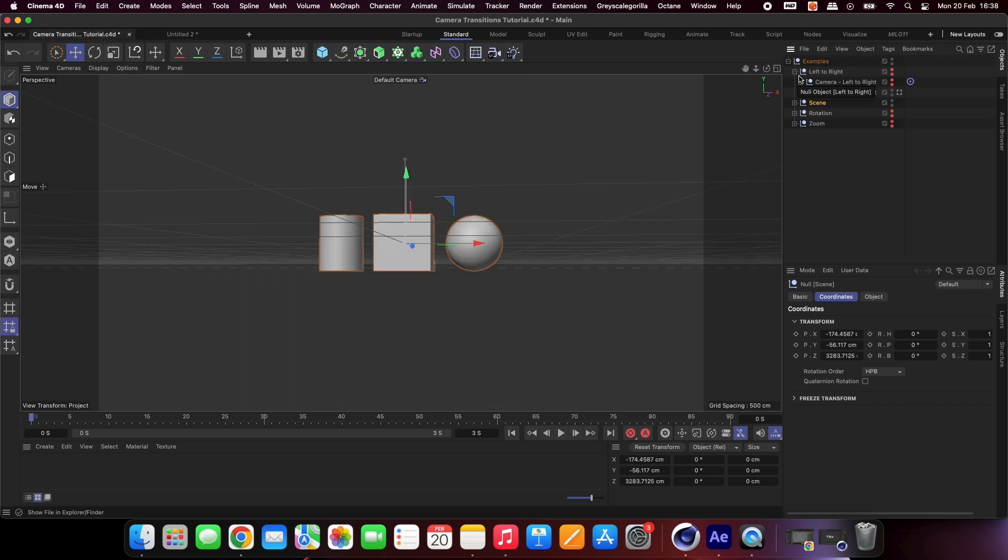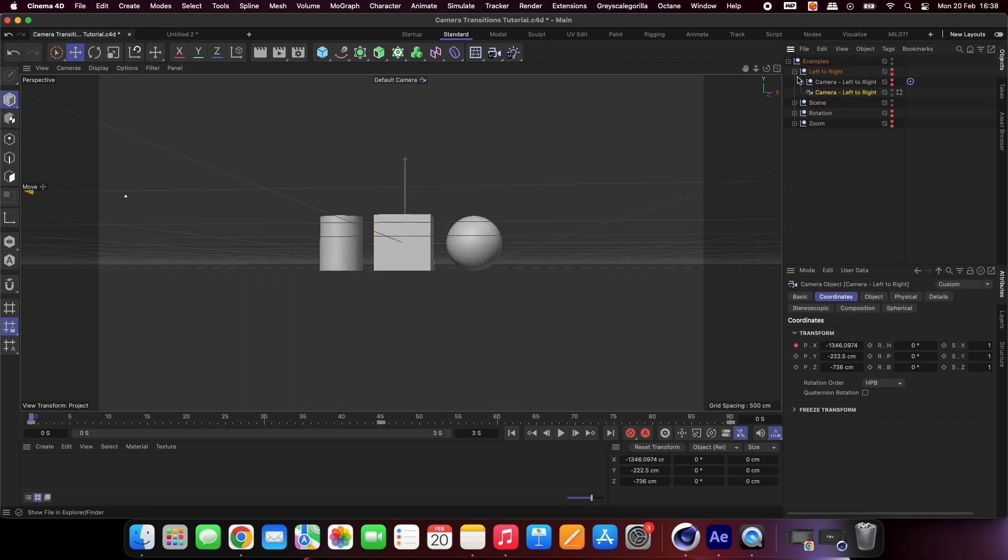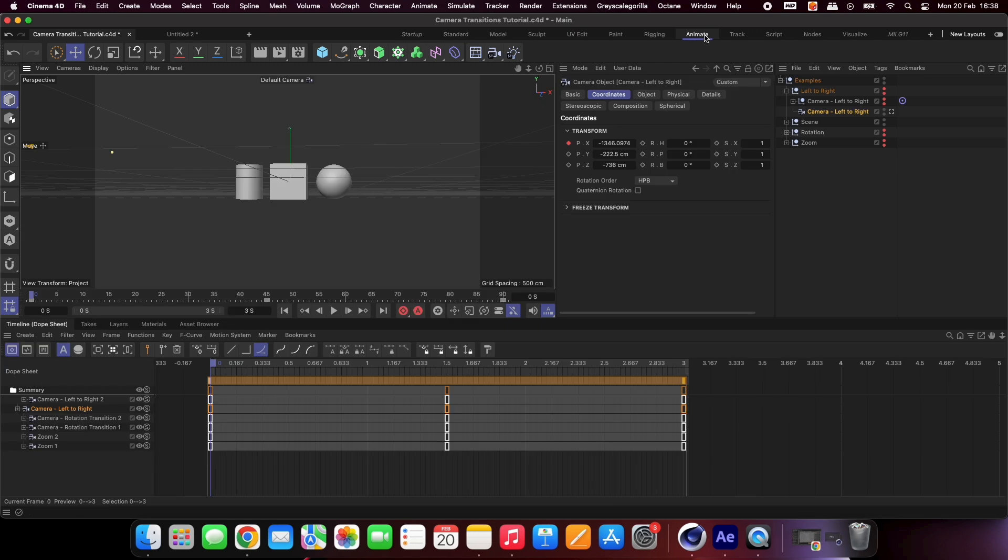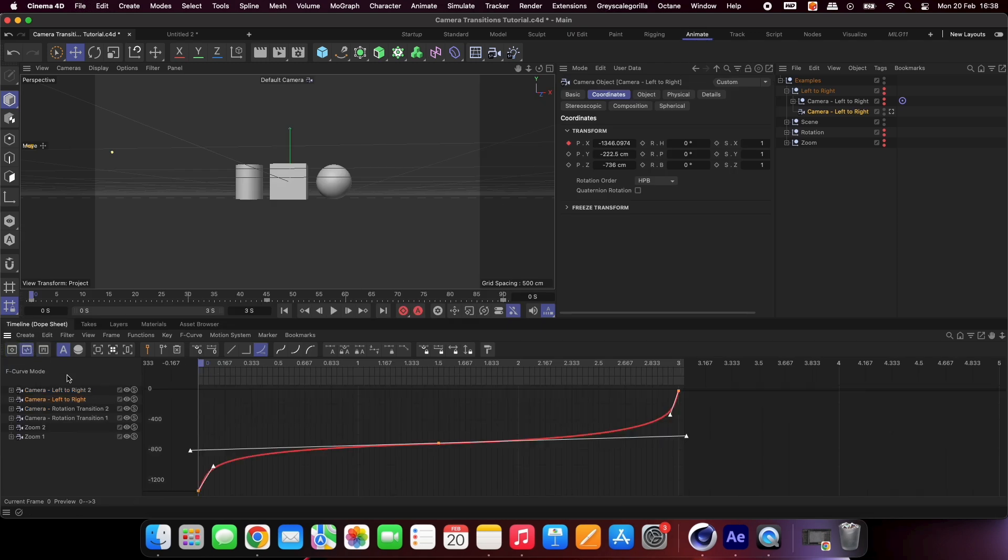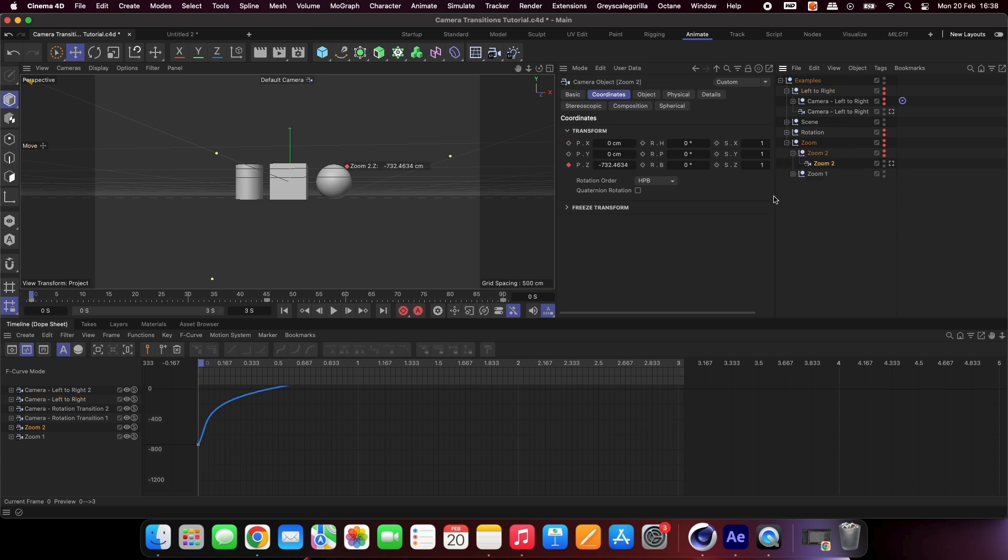We can apply the same workflow to achieve the zoom and left to right transitions. As you can see here, the dope sheet curves are the same. All you have to do is use the position parameters instead.